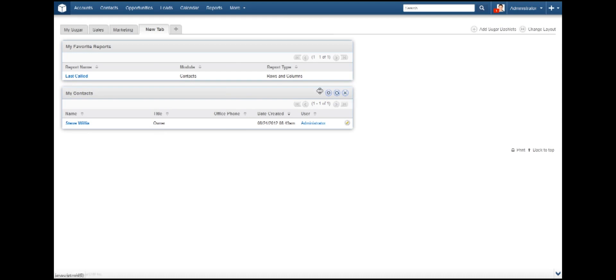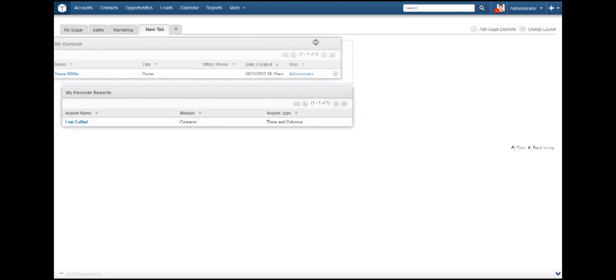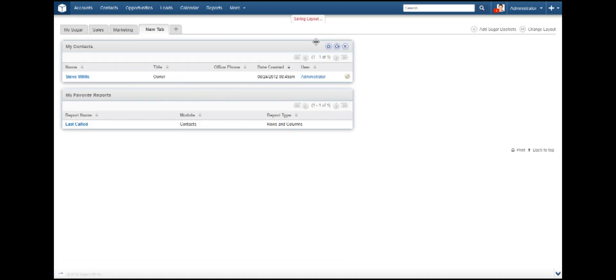These can be dragged about the screen and reorganized as you see fit. As you can see, both dashlets are populated with data. This data can be narrowed down even further.